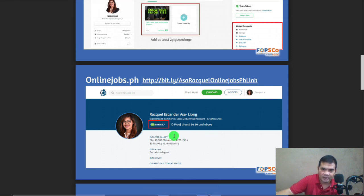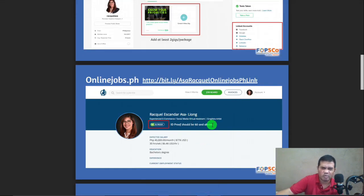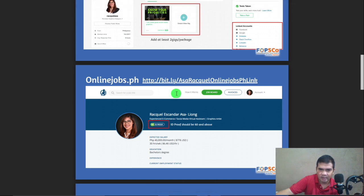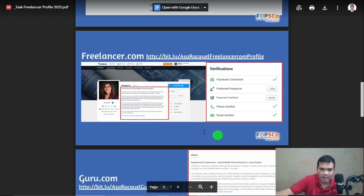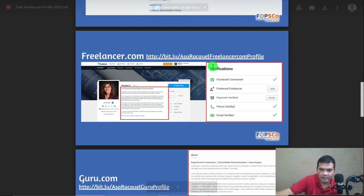For slide three, this is for OnlineJobs. The important thing here is the proof. If you scroll down, you'll also see the About Me section. You can also take a screenshot of it and put it on the slide. Again, do not forget the link.